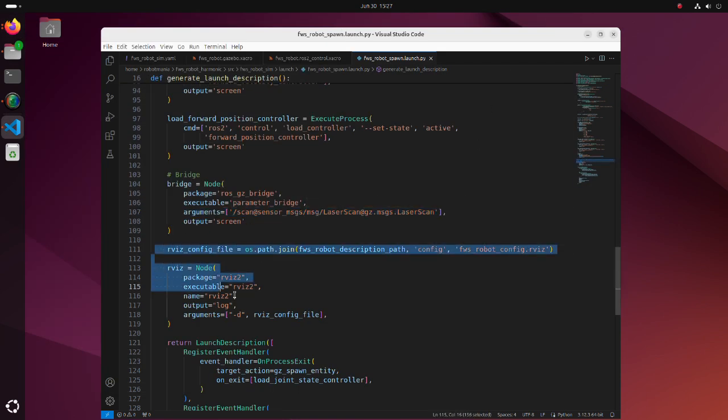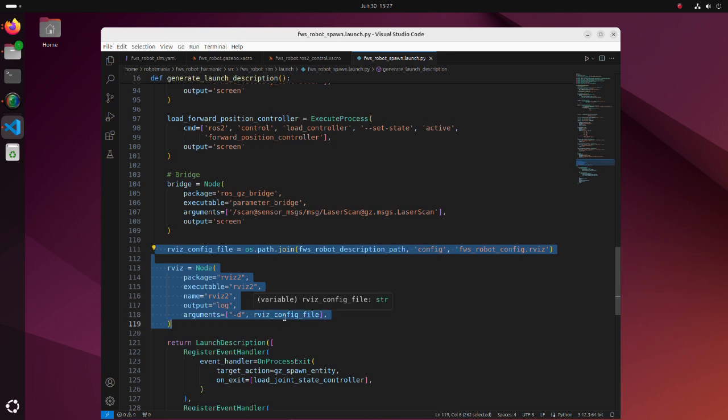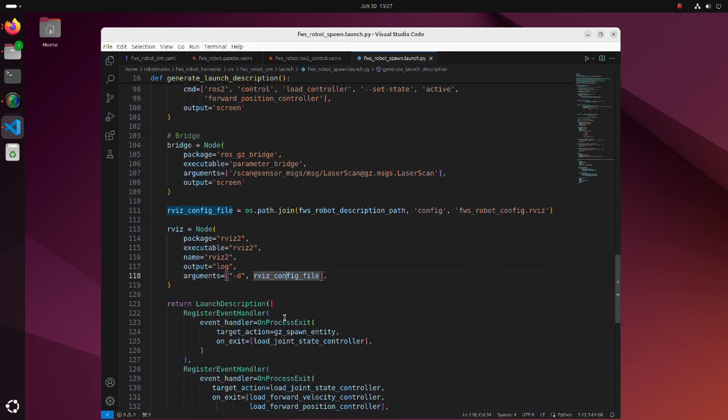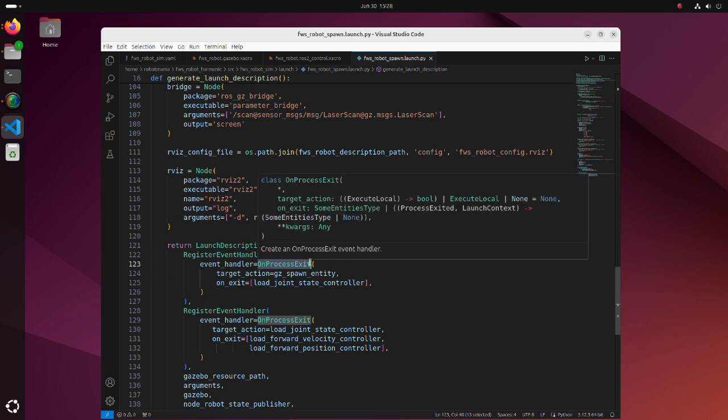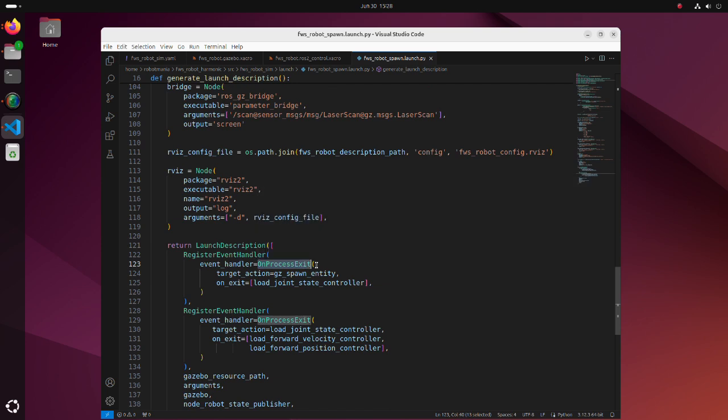Finally, we define a node to start RViz. When launching the simulation, for some processes we are using the onProcessExitEvent handle to register a callback function that is executed after the target action defined here. This is required when one process requires results of a previously started process.